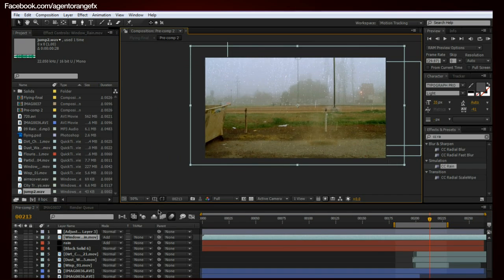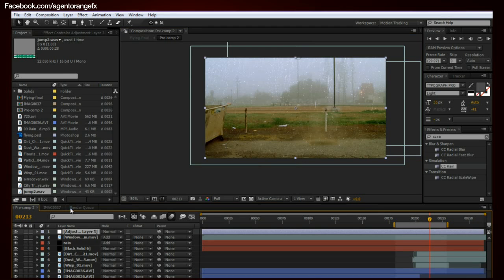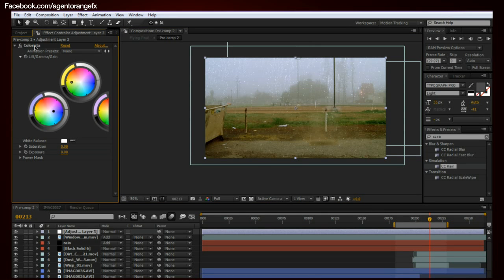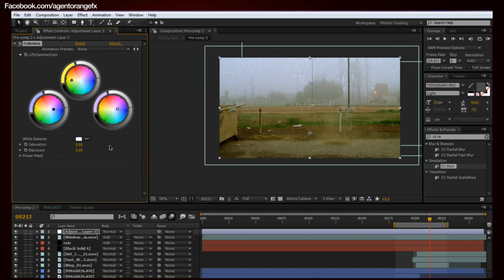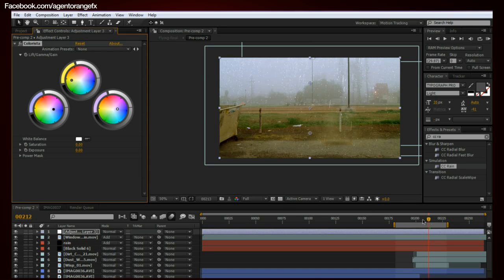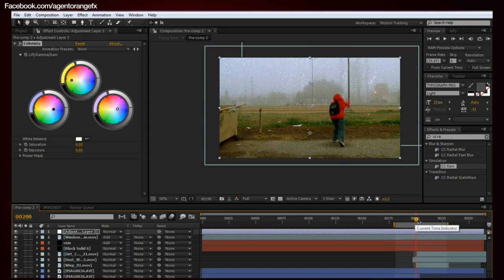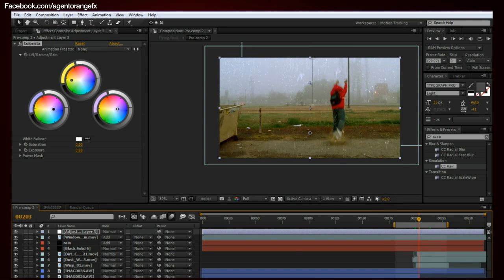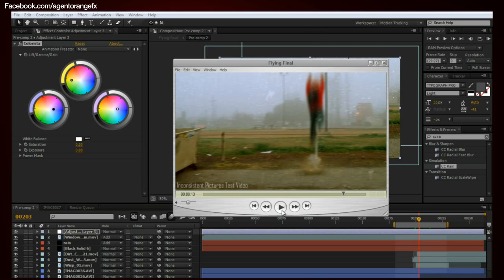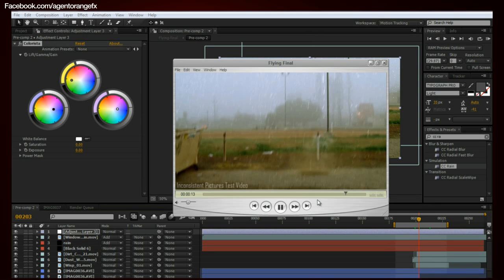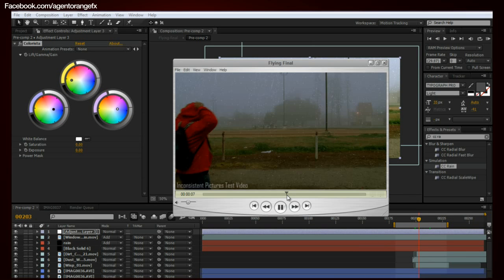And last but not least, the color correction. I use Colorista. I like to use Colorista. It's easy. It's fairly simple. I mean, you can use Magic Bullet Looks or whatever the case may be. But I prefer just to use Colorista. But that's pretty much it. You put all those elements together. And you have yourself a little flying effect. I think, I guess.